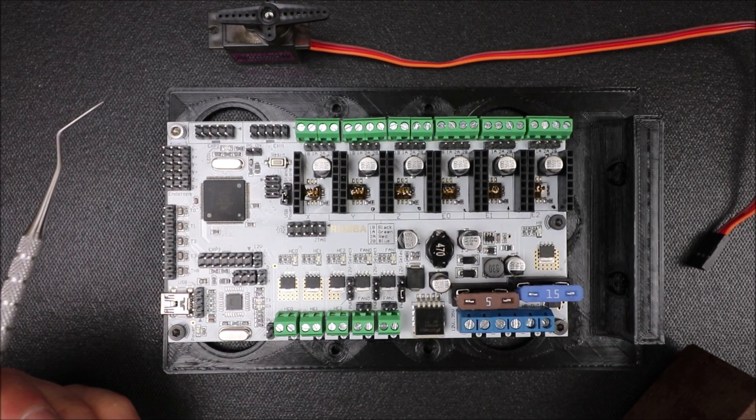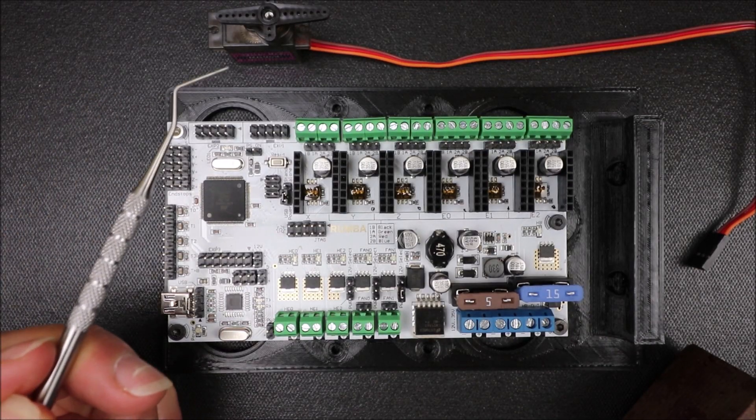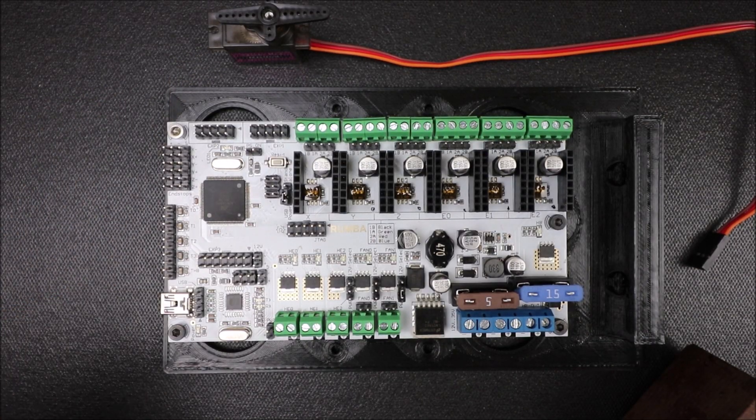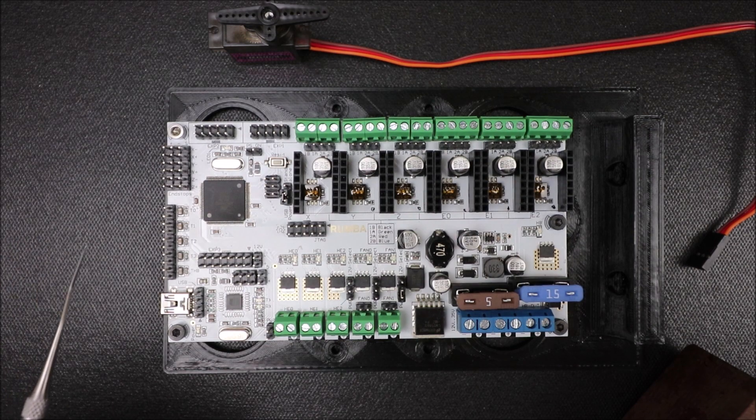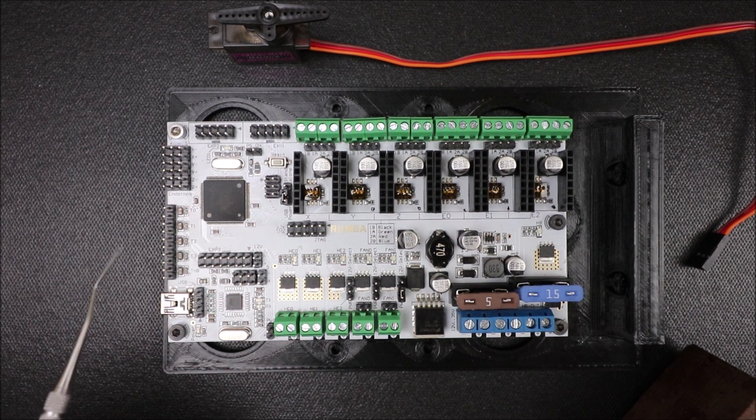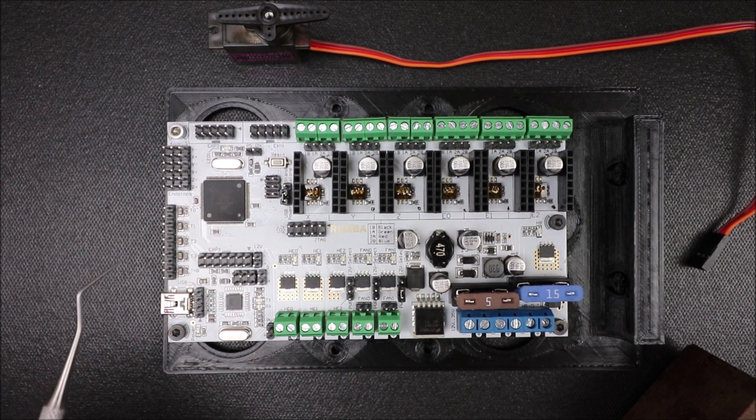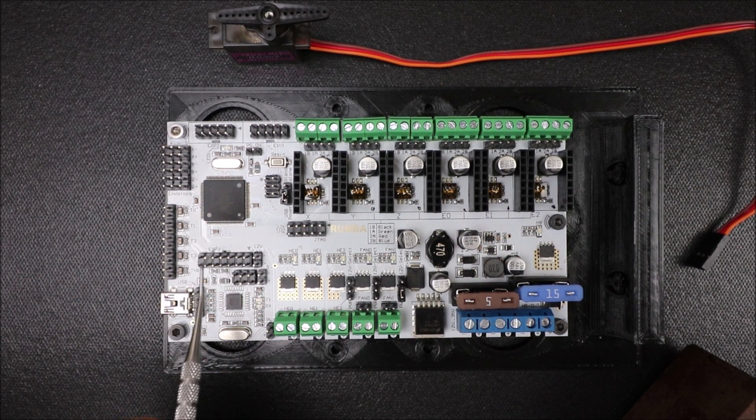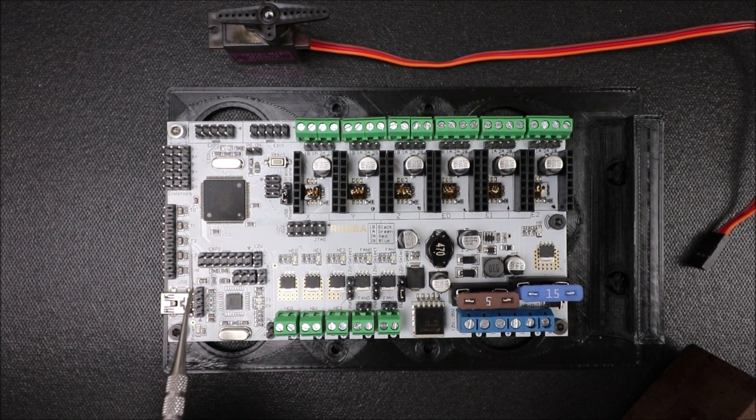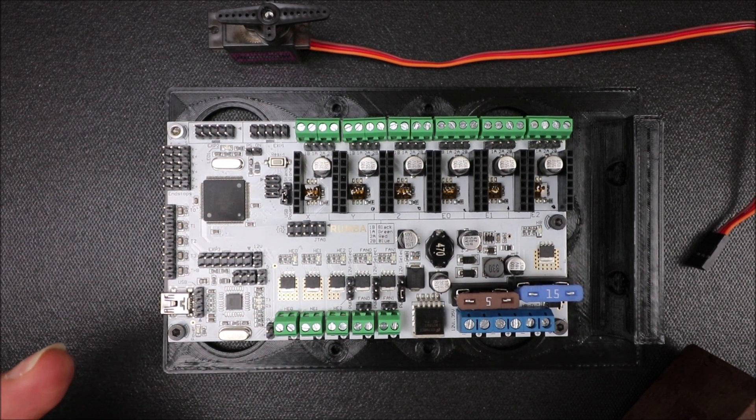Today we're going to talk about how to install a servo on the Roomba 3D printer board. Now I need to go over a couple of pins for EXP 3 over here for our set of pins.